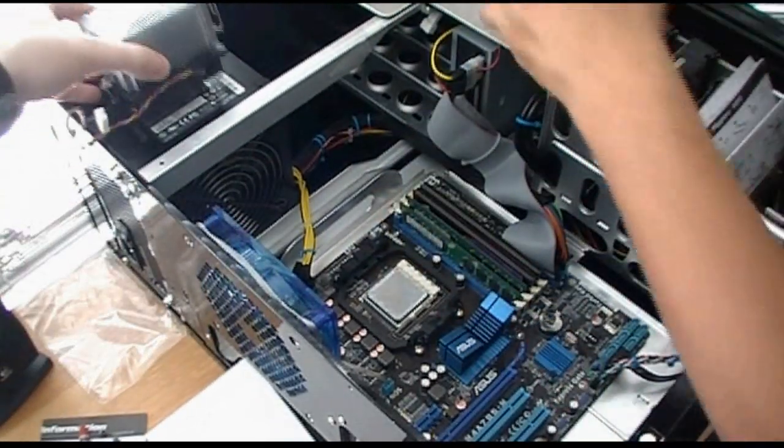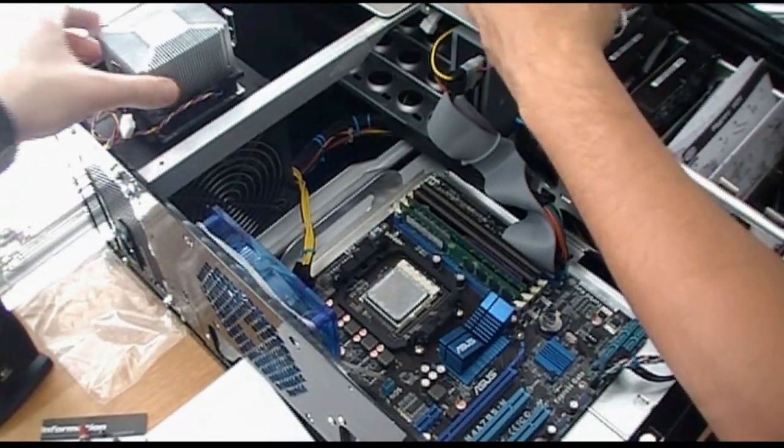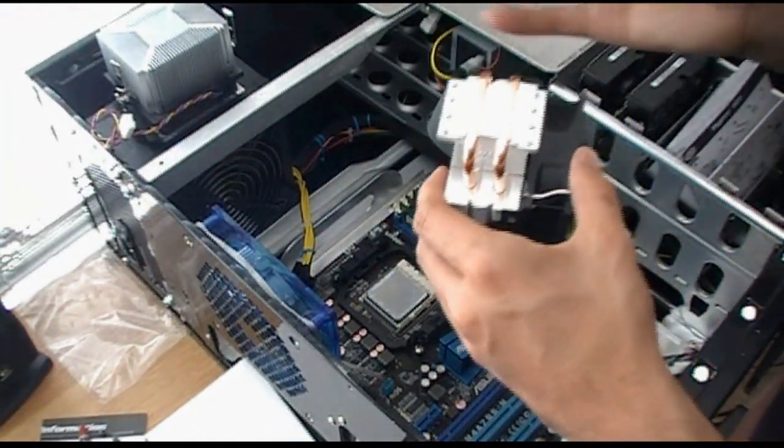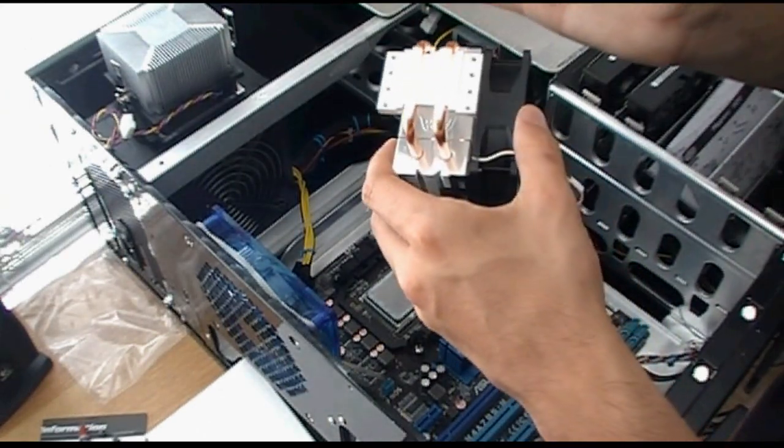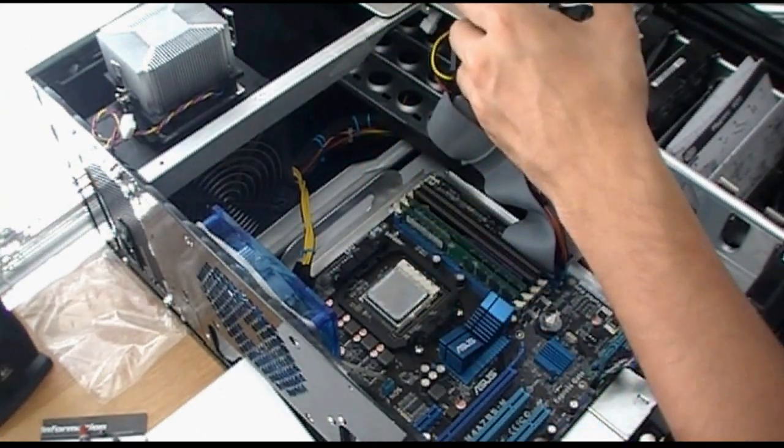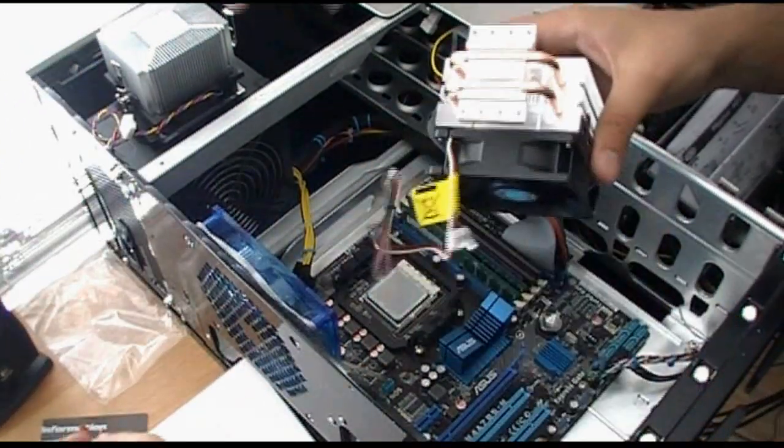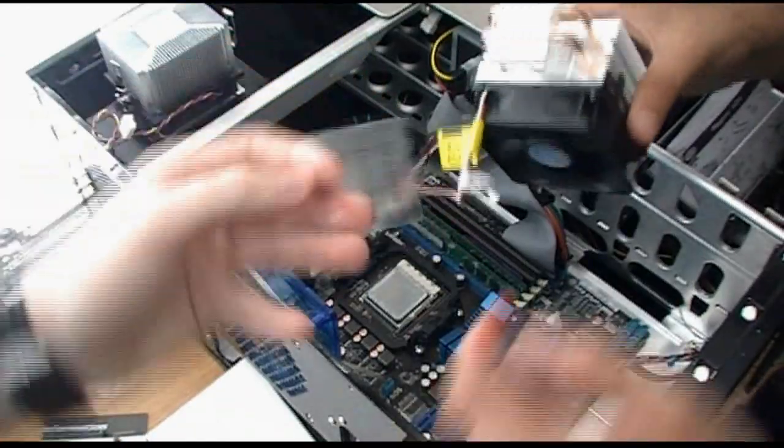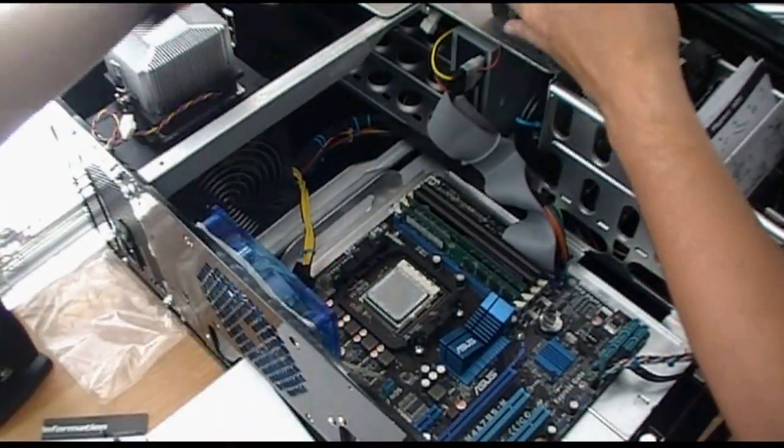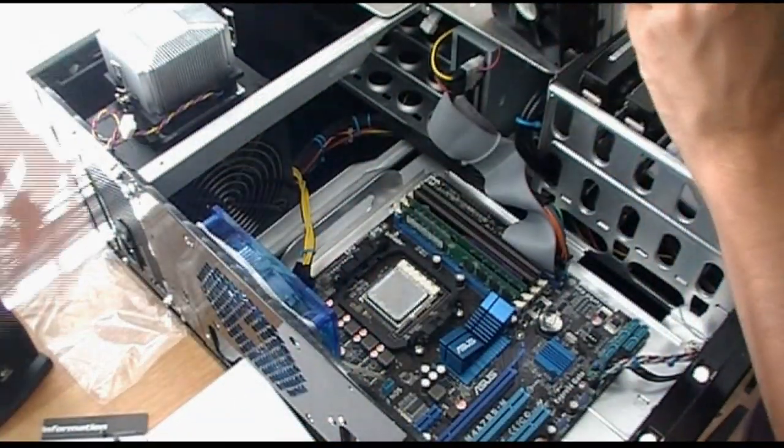So now we're going to take our CPU cooler. You'll want to peel this off before using, the protection plate for the bottom.